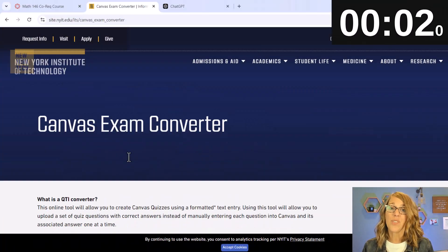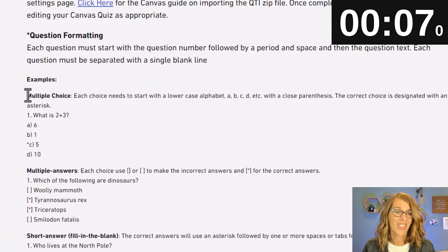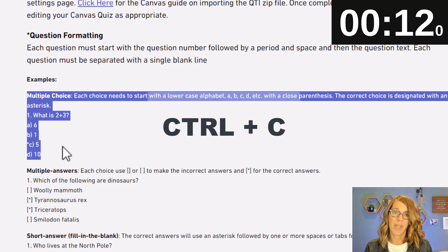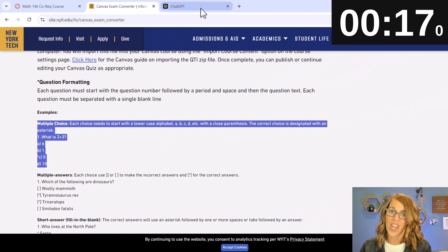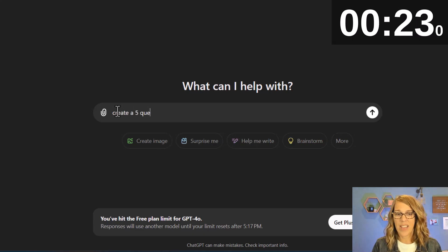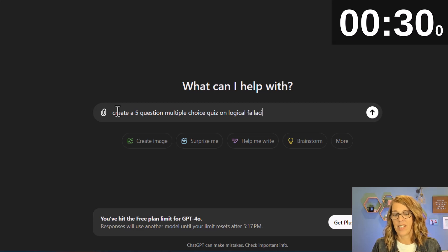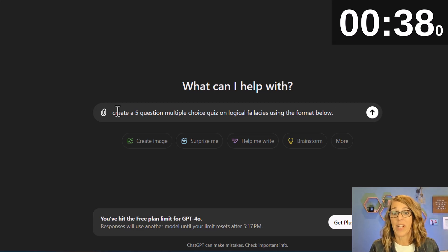The very first thing I want to do is the multiple choice questions — I like to do these separately. I'm going to copy this formatting using Ctrl+C (or Command+C on a Mac). I've got that copied and I'm going to go to ChatGPT. I'm not going to paste it yet — I want to ask it to create my quiz: 'Create a five-question multiple choice quiz on logical fallacies using the format below.' I also know from trial and error not to use indents.